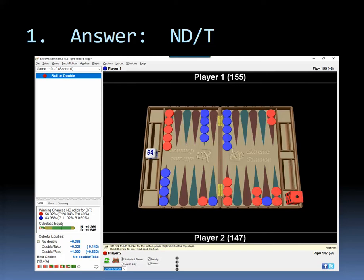However, over the board, this was doubled and it was taken. In fact, it was taken with great gusto and criticism of the doubler and they were right. It was not a double. The takers were right to criticize.